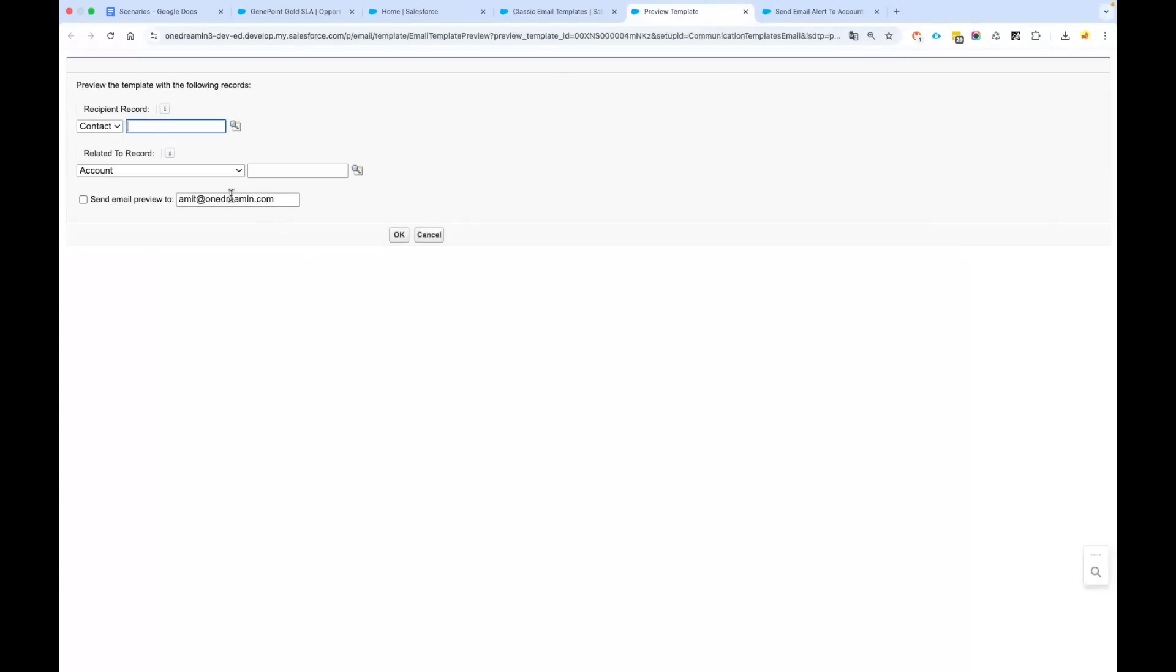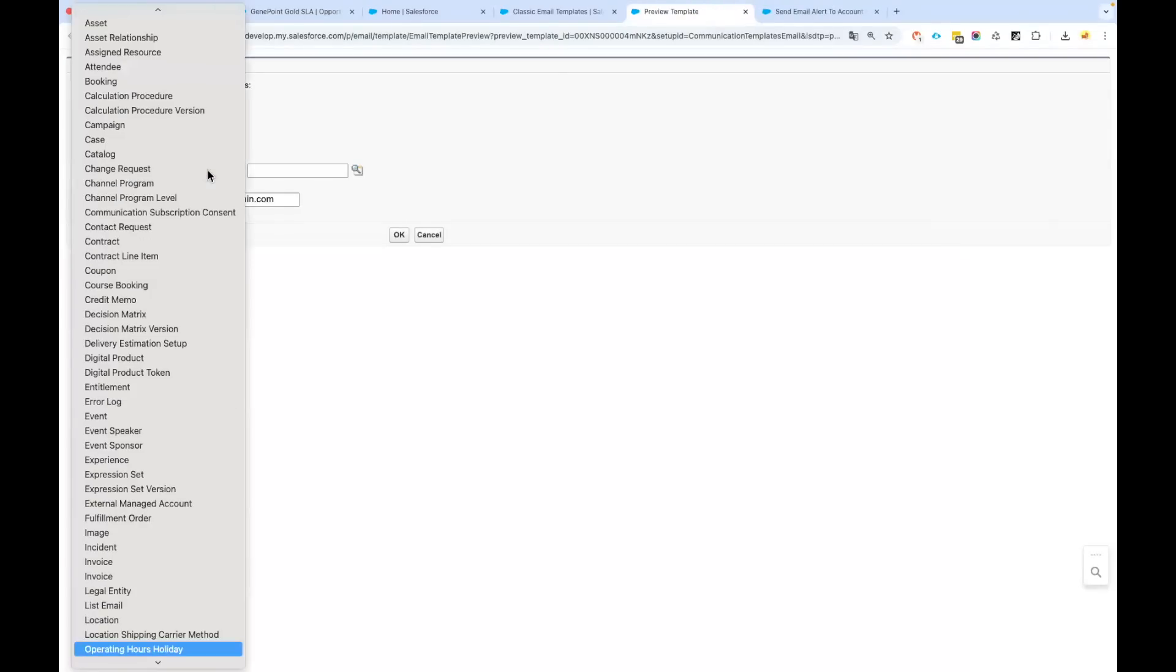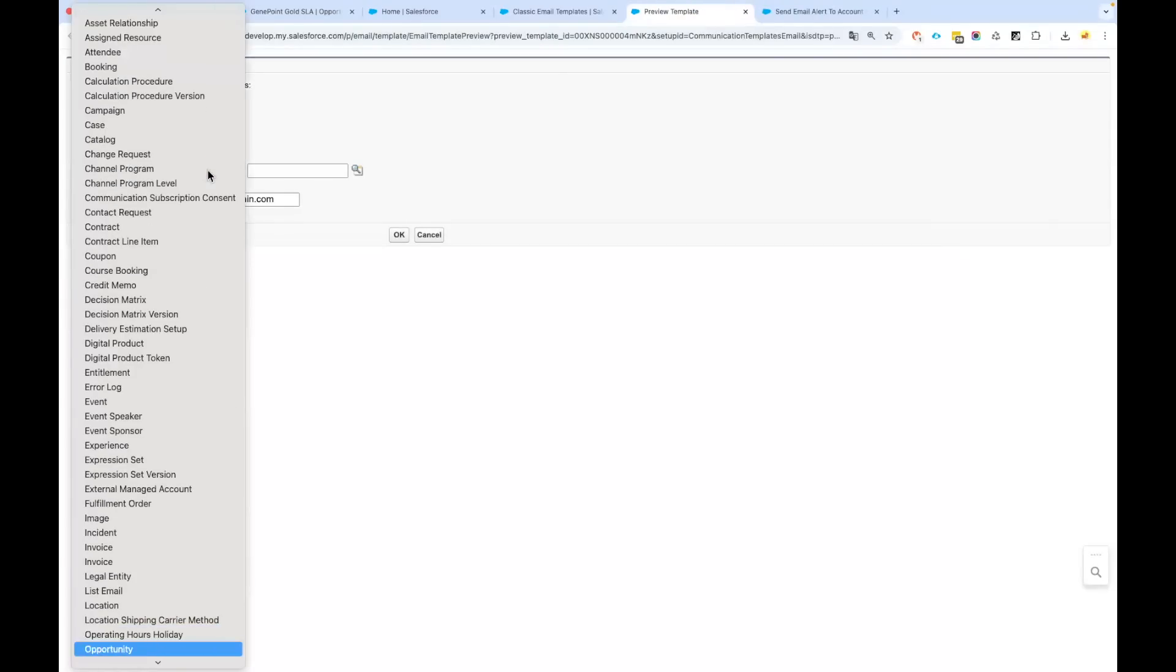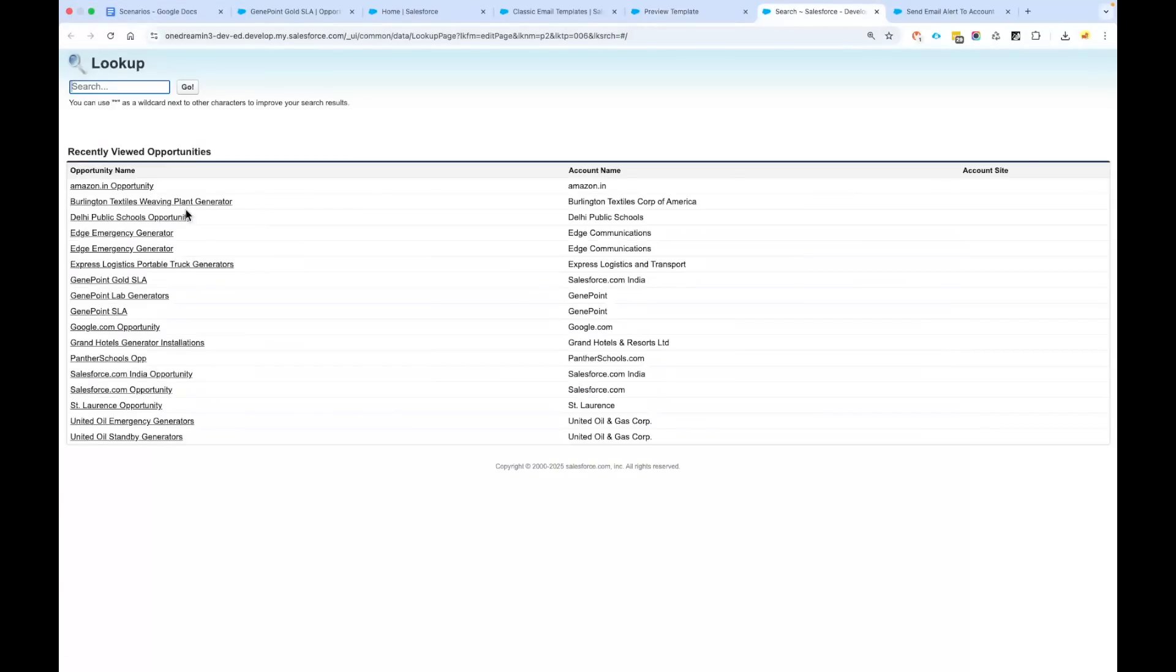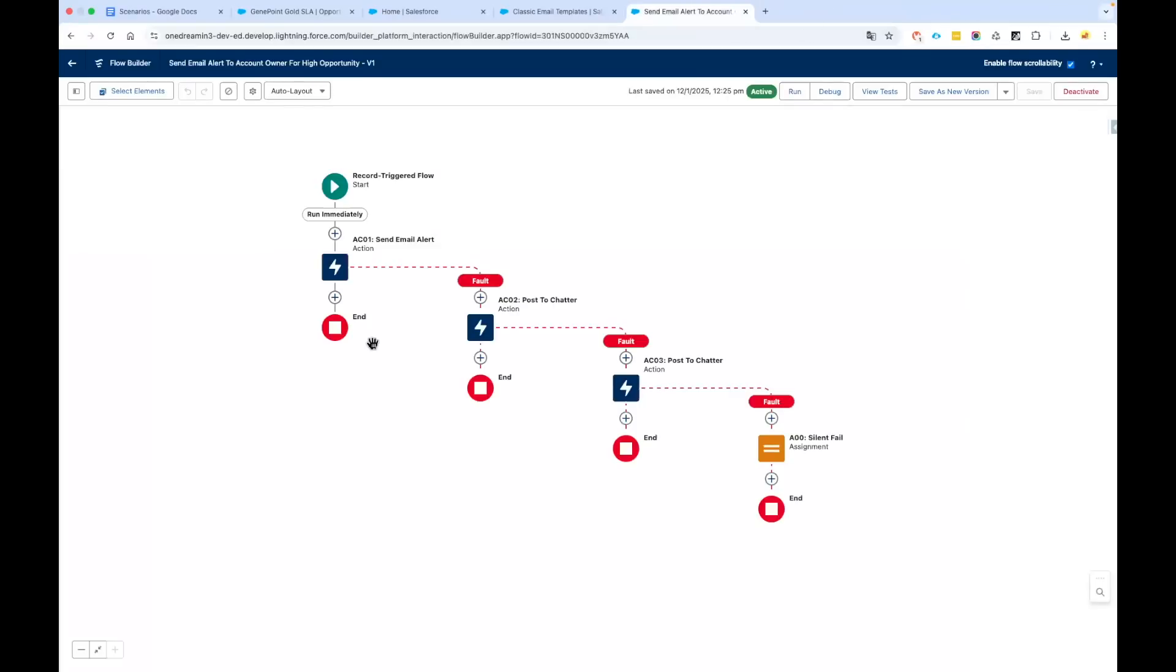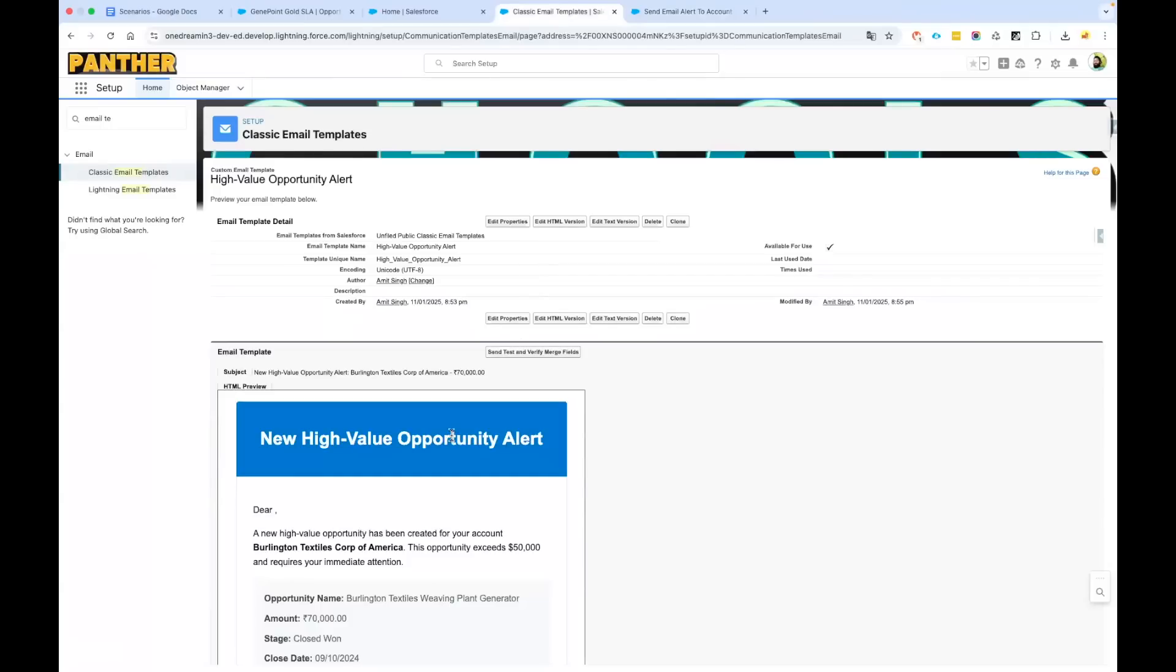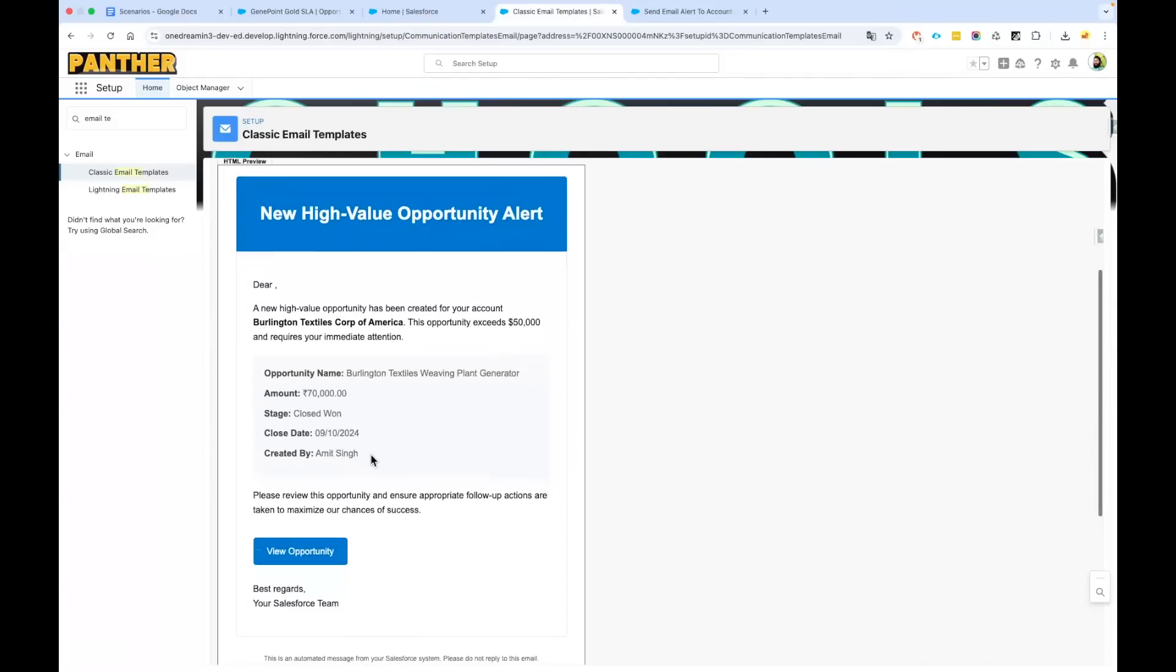Then you can select the related-to record—you can select opportunity—and select any opportunity. Let's say I'm selecting some random opportunity. You can see here every single thing is populated: I got the high-value opportunity alert, the name of my opportunity, the amount for that opportunity, and the details about that opportunity.